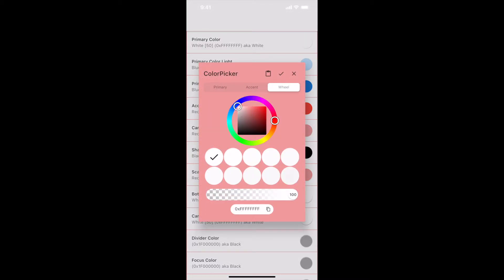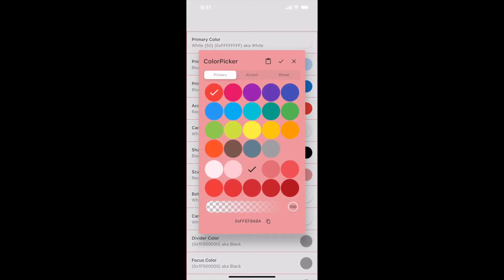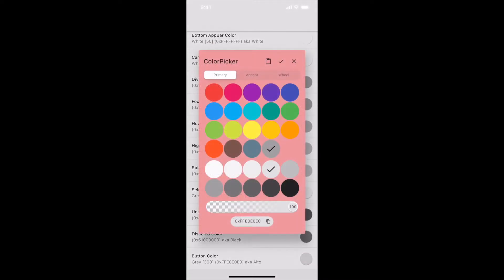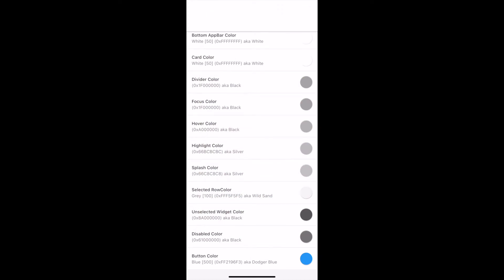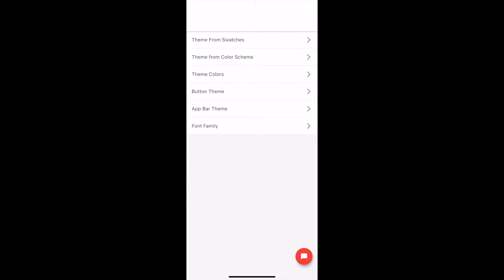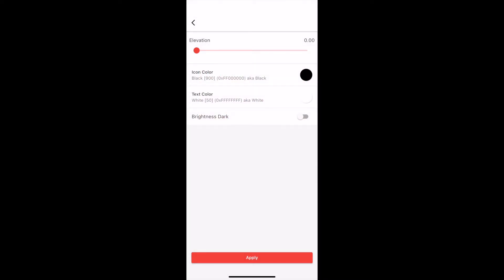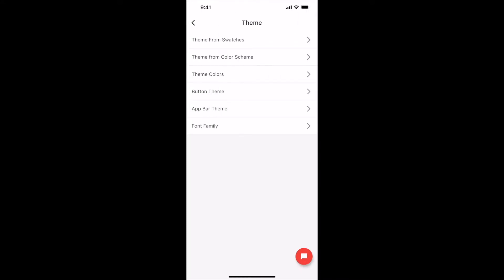Select Canvas Color and let me select light gray. Select Scaffold Background Color and let me select light gray. Select Button Color and let me select blue. Text and icons in the app bar are not visible because of the same white color. We will fix it. Go back and select App Bar Theme. Set text color to black. Set icon color to black. Let me set elevation to 0. Let me disable brightness dark so that the status bar text is visible.